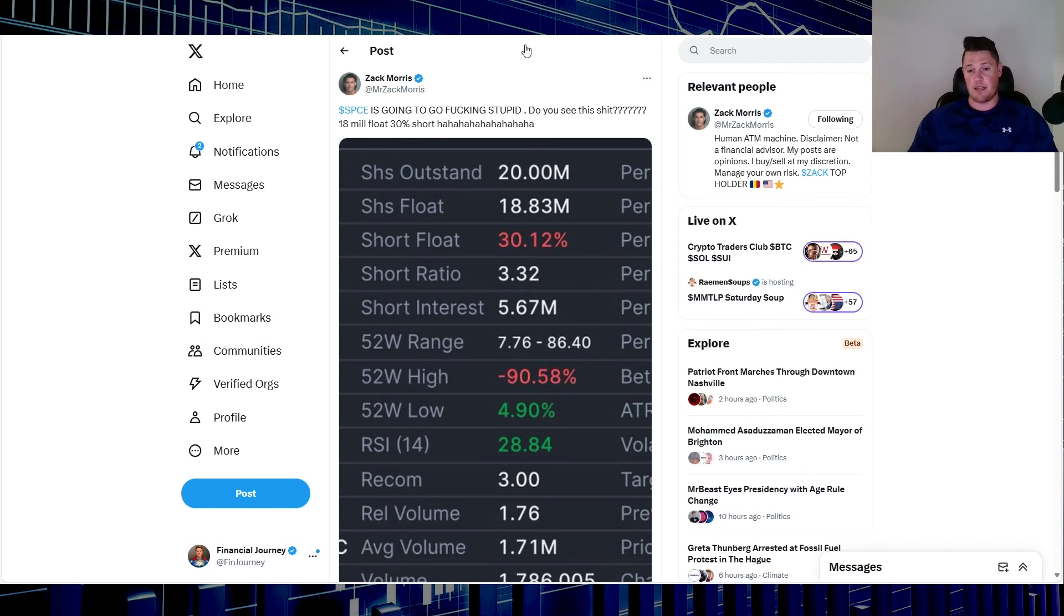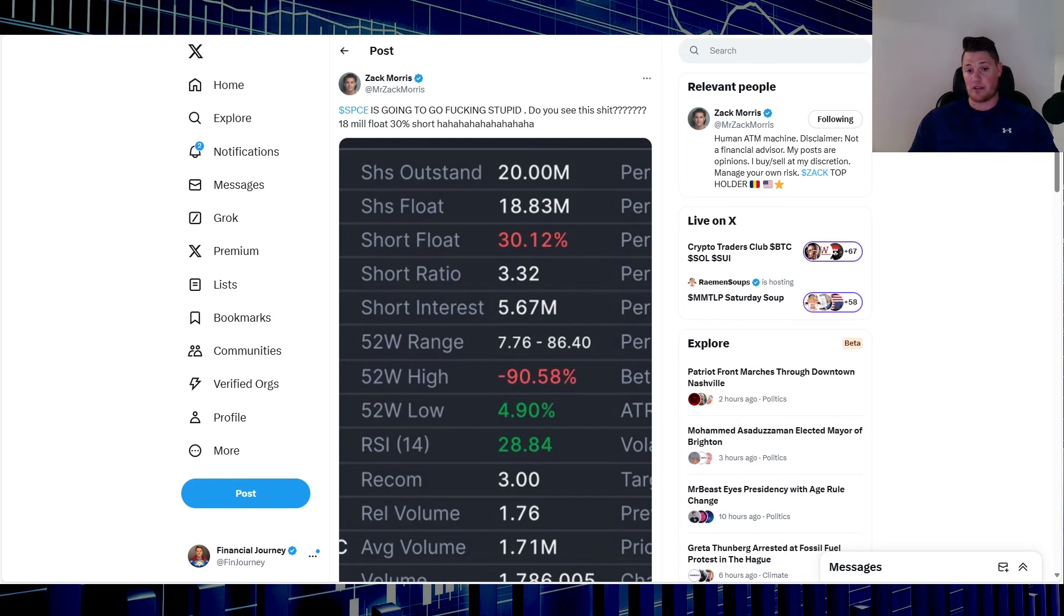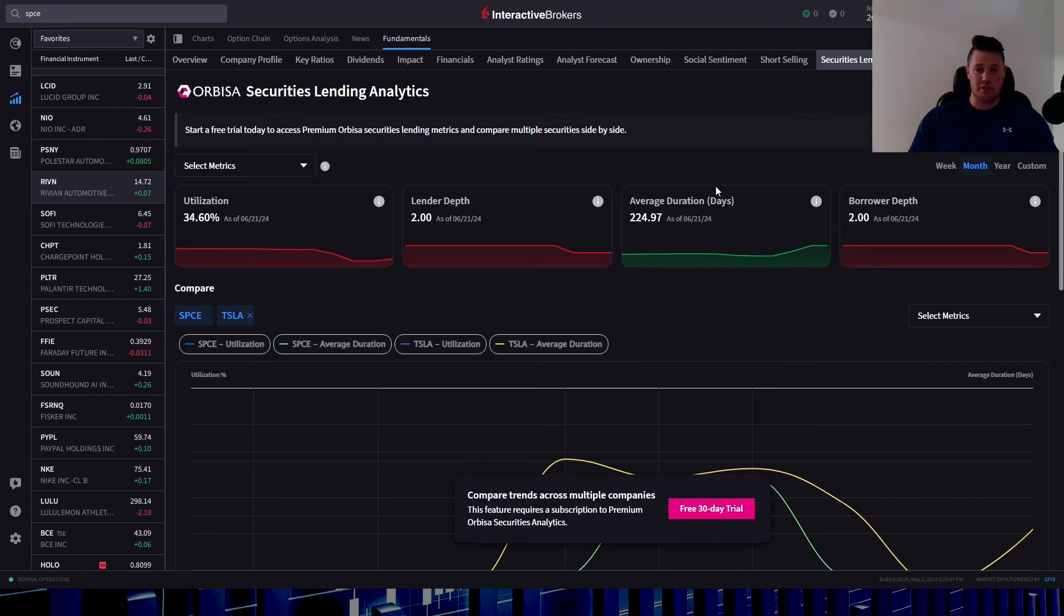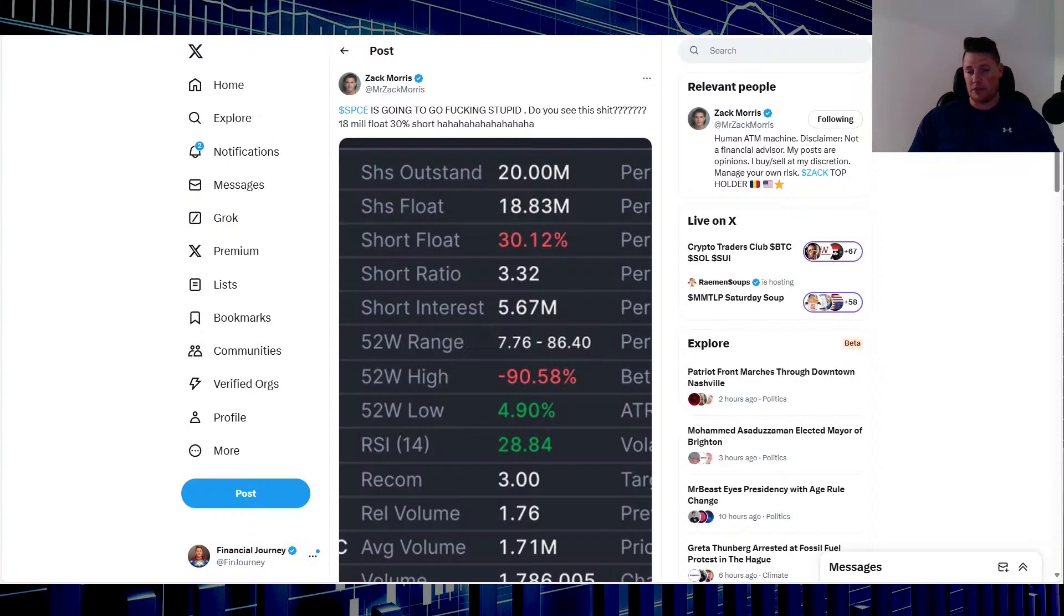Because shorts have been very stubborn with Virgin for a very long time, so that is something to keep in mind. And the reason why I did say that shorts are stubborn, quickly I'll go back to IBKR one more time, but it does show the average duration of shorts holding their position is 224.97 days. So the shorts that are in Virgin have been in it for a long, long time, so that's where I get that they're stubborn and lingering around.